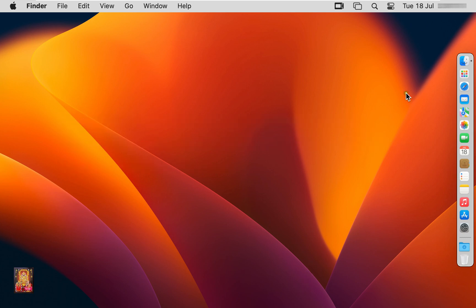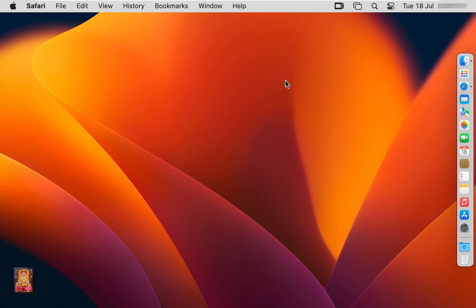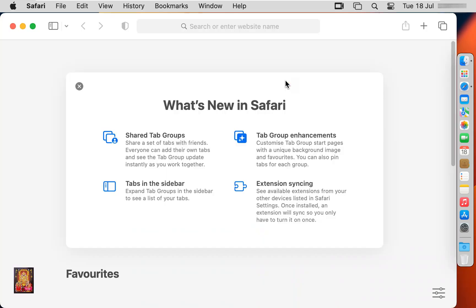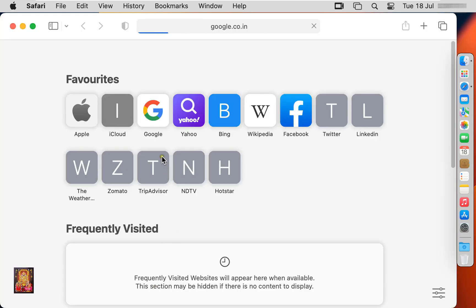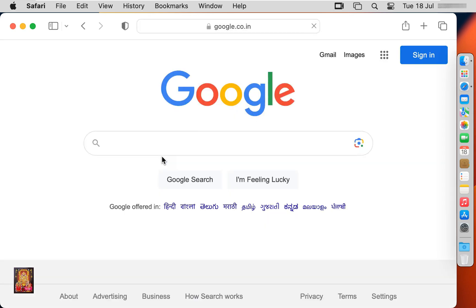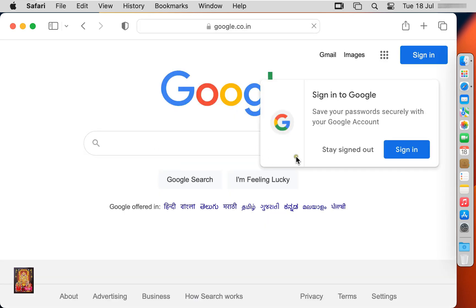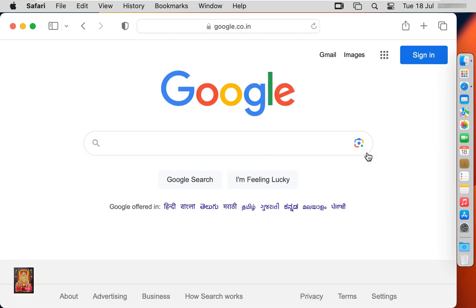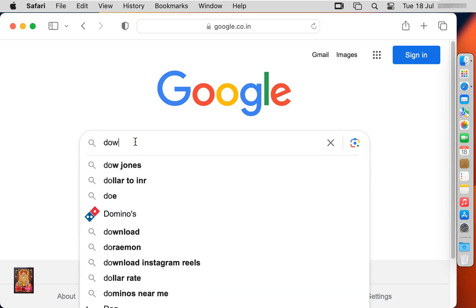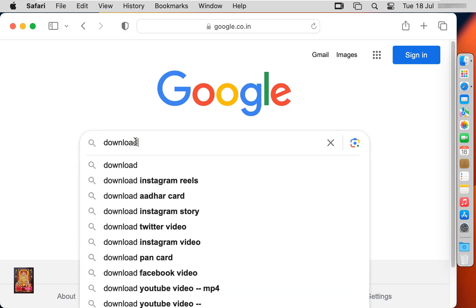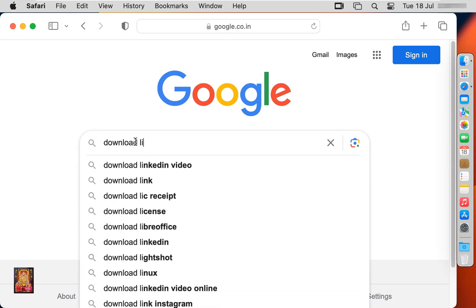Now I am going to download LibreOffice 7.5. Open web browser. Go to google.com. Click stay signed out. Type here in Google search bar, download LibreOffice.